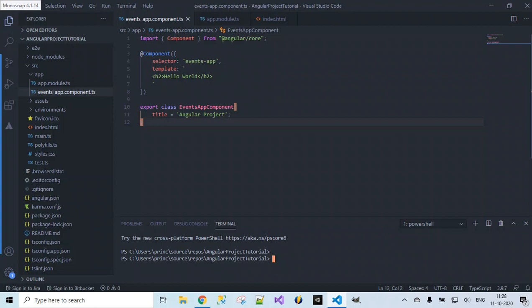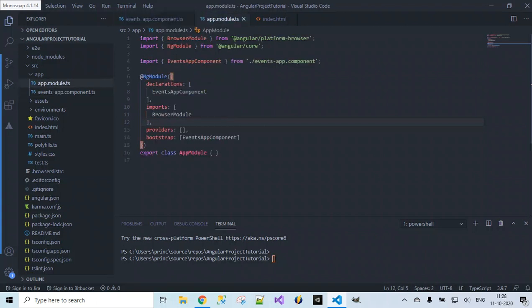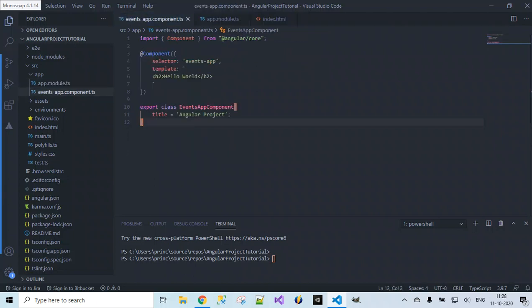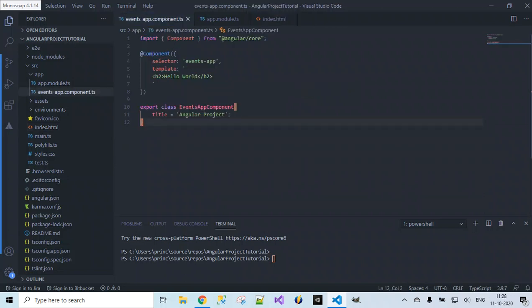That is events-app-component.ts where we displayed hello world on our web page. This component, once created, was included in app.module.ts under the declarations array, and then we rendered this component's template data by using the events-app selector included in index.html, so the message we displayed in the component template got displayed on the web page.